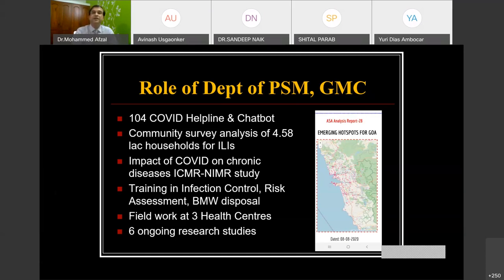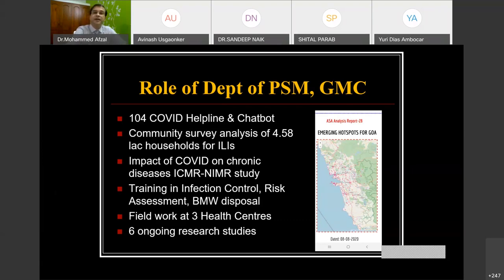We are doing Aarogya Setu analysis reports — today we submitted the 28th report. We are doing spot mapping of suspected, confirmed, and indicated-for-testing cases as per the Aarogya Setu data. Most of these spots are located in the Mormugao Taluka. There are spots in Panjim and around the Chimbal area. Many areas of Margao have a lot of cases, as does Kurthalim. The key point is that there are spots all across Goa as of today.